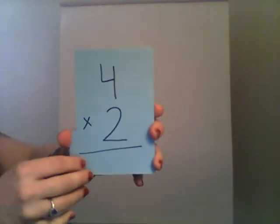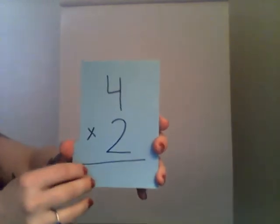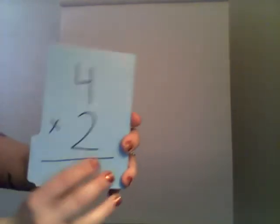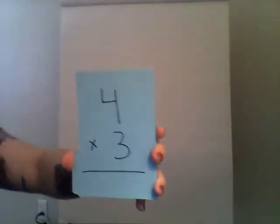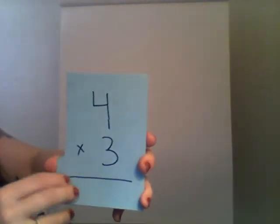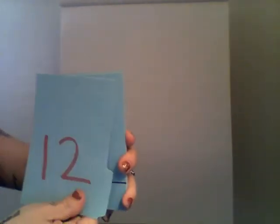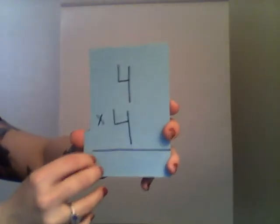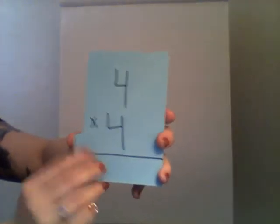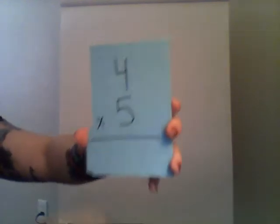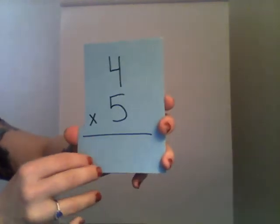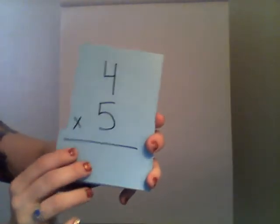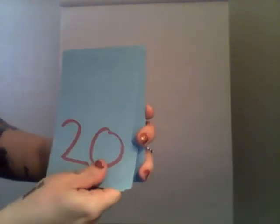Four times two is, you're right, eight. Four times three is twelve. Four times four is sixteen. Four times five is twenty.